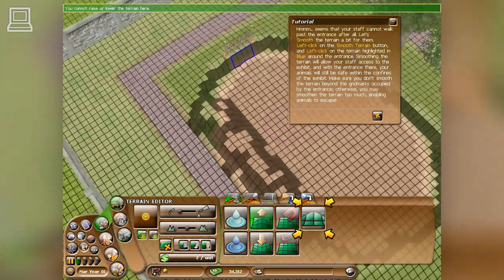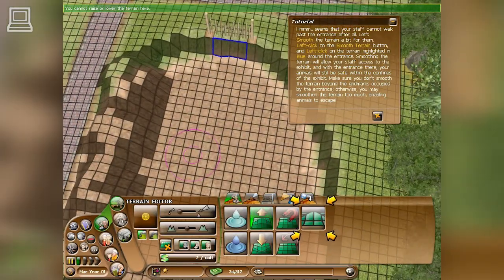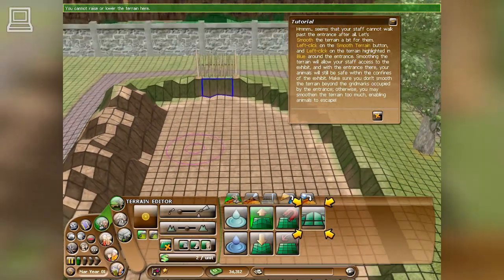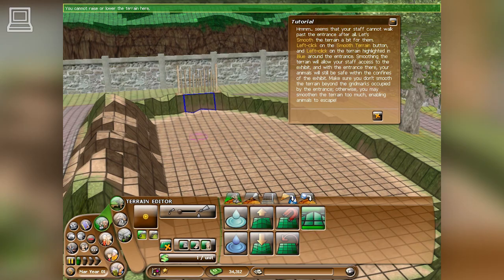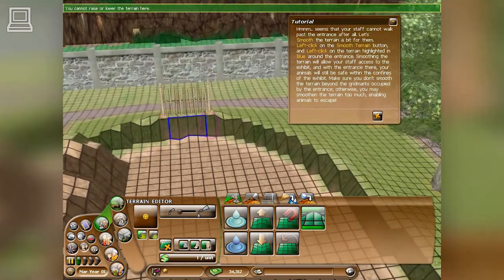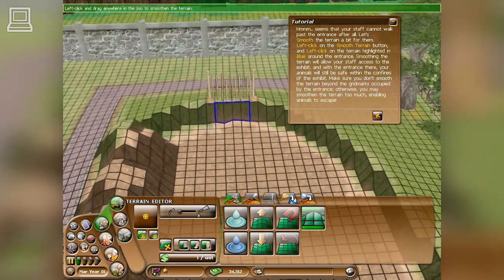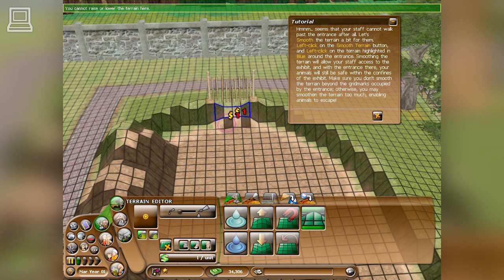It seems that your staff cannot walk past the entrance after all. Let's smooth the terrain a bit for them. Left-click on the smooth terrain button. Smoothing the terrain will allow your staff access to the exhibit. And with the entrance there, your animals will still be safe within the confines of the exhibit.